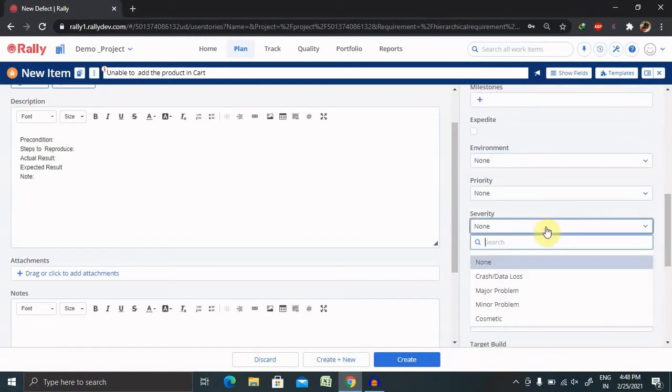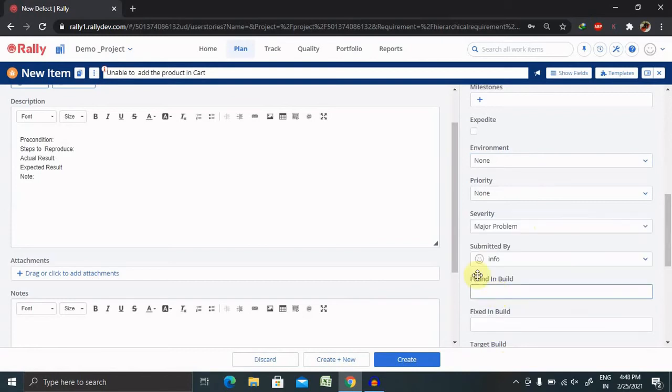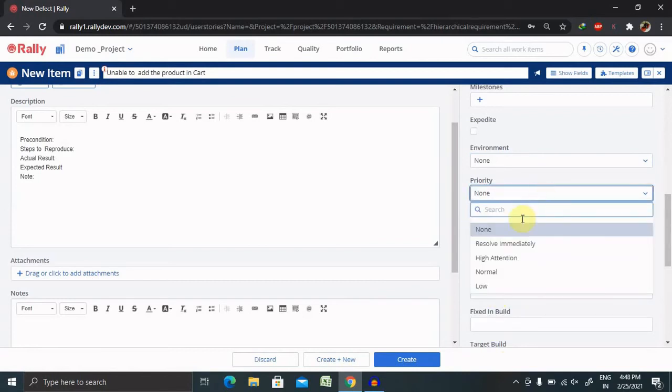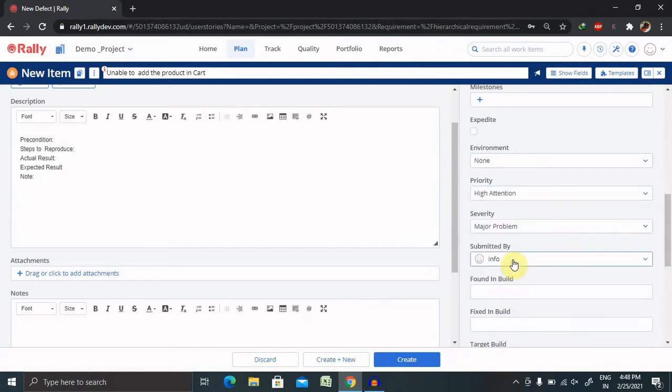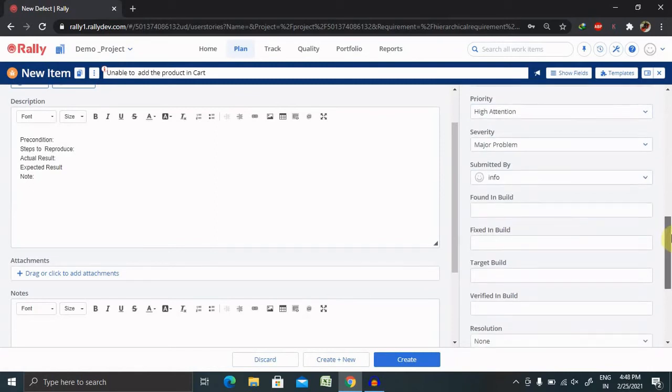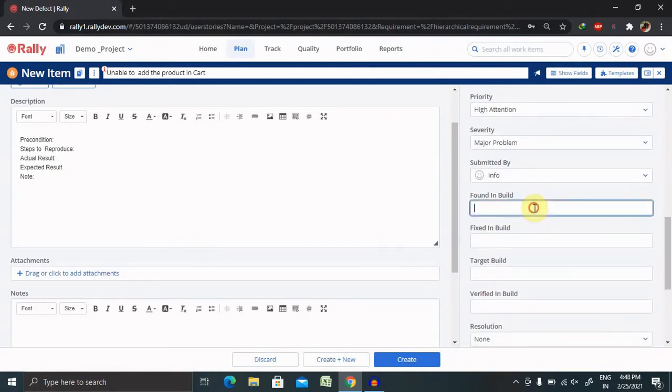Severity and priority is very much important part. So it's a major problem because unable to add the cart. So high severity and priority we are keeping here. Found in build, so which build you have found this defect, you should mention it here.